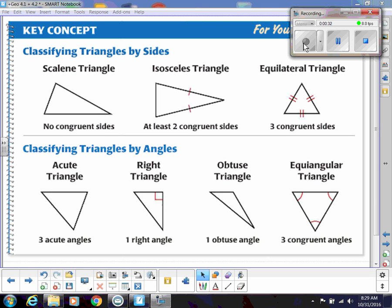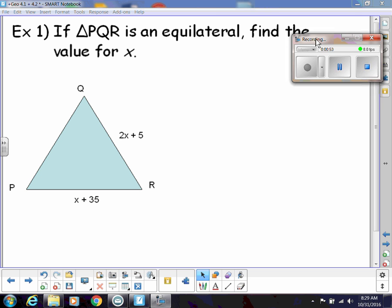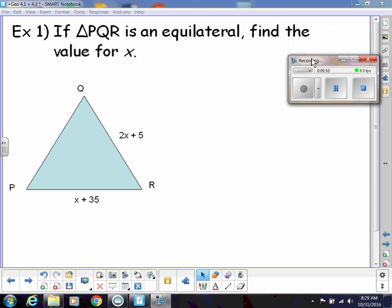We could have an acute triangle where all three angles are acute, a right triangle where one angle is a right angle, an obtuse triangle where one angle is obtuse, or an equiangular triangle where all three angles are congruent. For example, if triangle PQR is equilateral,